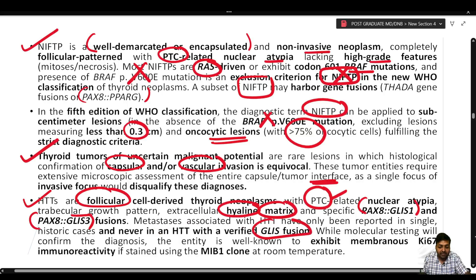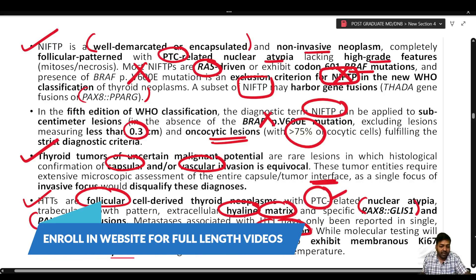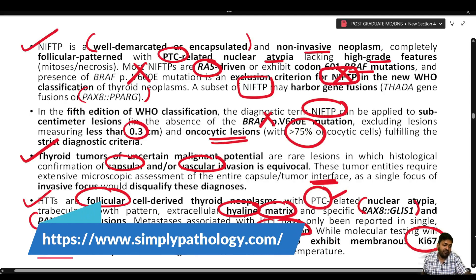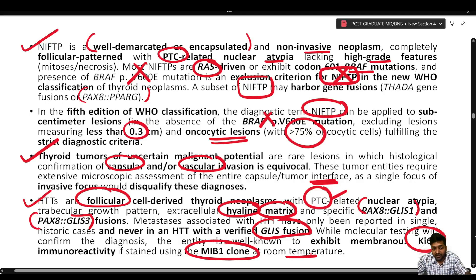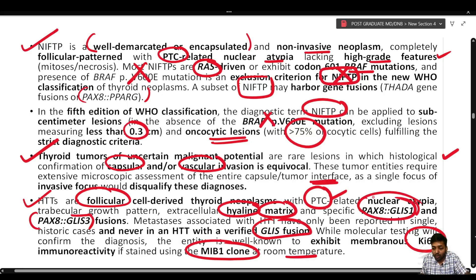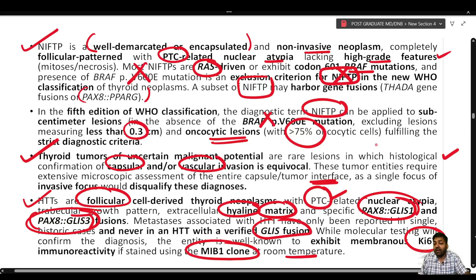Metastasis associated with HTT has been reported only in a single historic case and never in HTT with verified GLIS fusion. The entity is well known to exhibit membranous Ki-67 immunoreactivity when stained with MIB-1 clone at room temperature. For NIFTP, the criteria are follicular pattern with PTC nuclear atypia and no invasion; for uncertain malignant potential, capsular or vascular invasion is equivocal; for HTT, PTC-related nuclear atypia, hyaline matrix, trabecular growth, and specific molecular alterations are present.